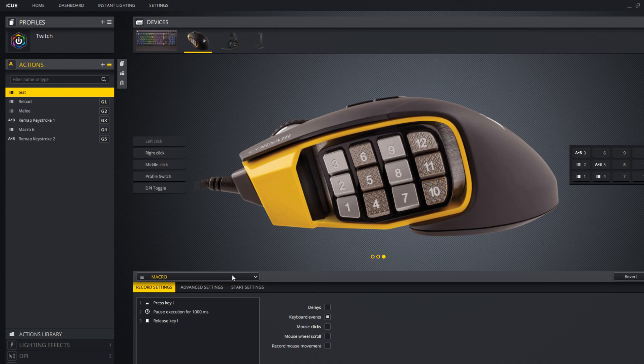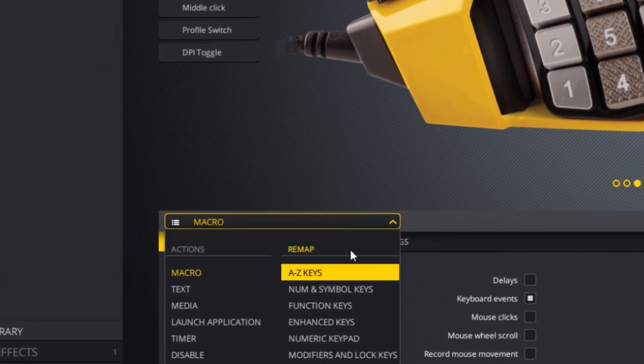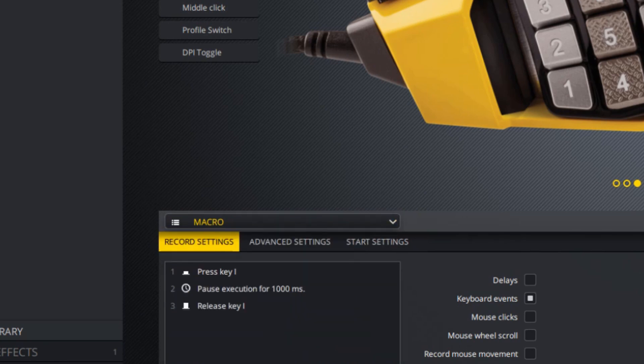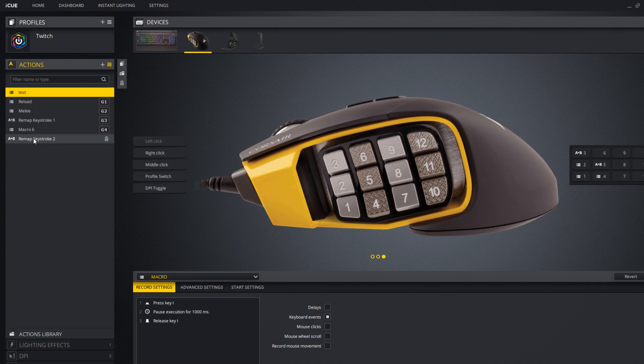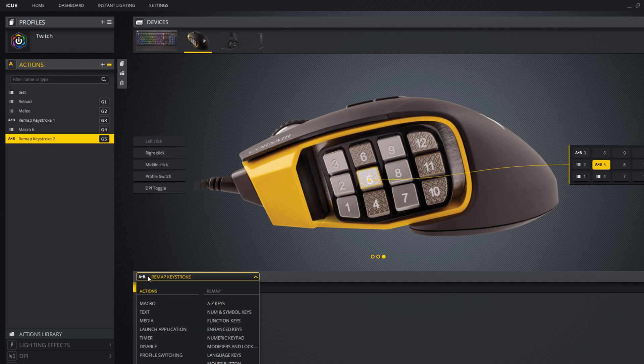So I found out that under remapping and keystrokes, it makes the macro key an actual keyboard key. Go under the drop-down, and by default it's going to be on macros.